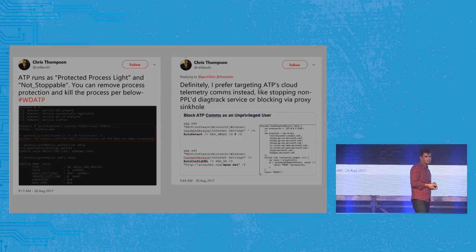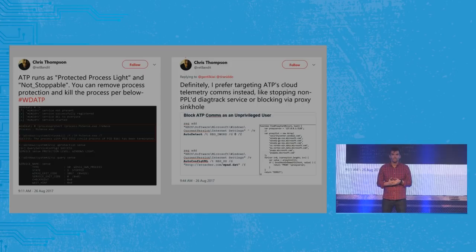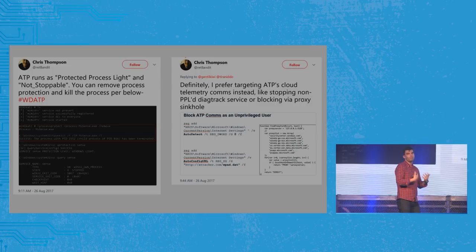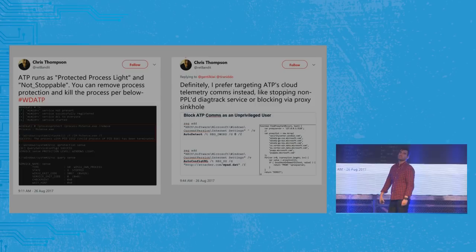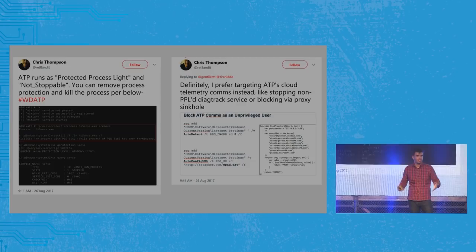Chris Thompson from X-Force wrote an excellent paper on tampering with ATP using two techniques. First, using Benjamin's technique of loading a signed driver in the kernel to remove PPL from the EPROCESS structure — an old trick but it always works on PPL. Second, even simpler: you can turn off network access to ATP so if there's a detection on a machine, it simply doesn't get to the cloud to raise an alert and tell the system administrator what happened.